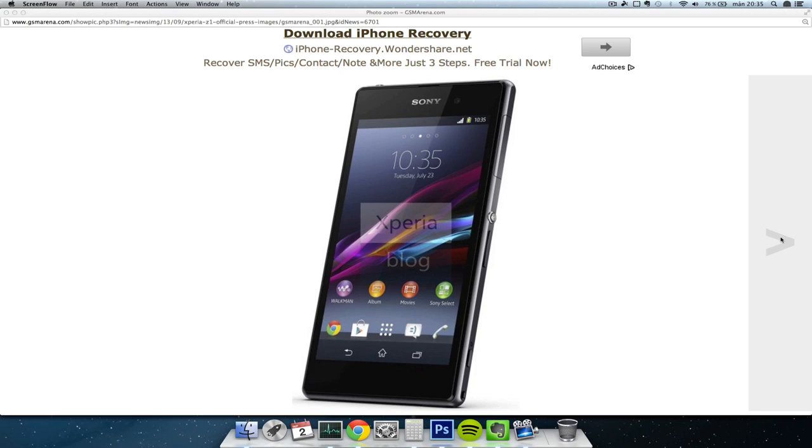Why Sony still wants to have a lot of empty space at the bottom of the phone. As you can see on this picture, below the virtual keys you have this big fat space where you don't have anything. Why don't they get rid of that? What is the point of it? I don't get it.